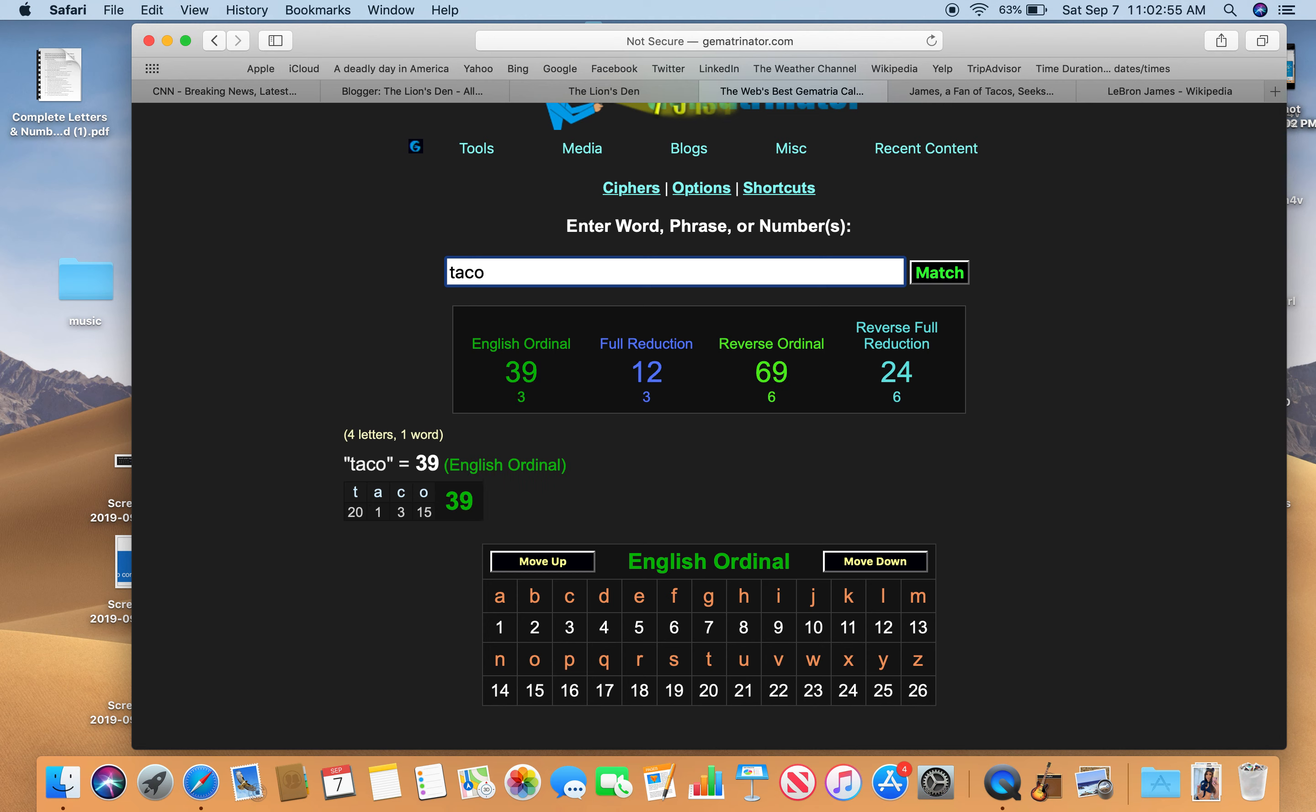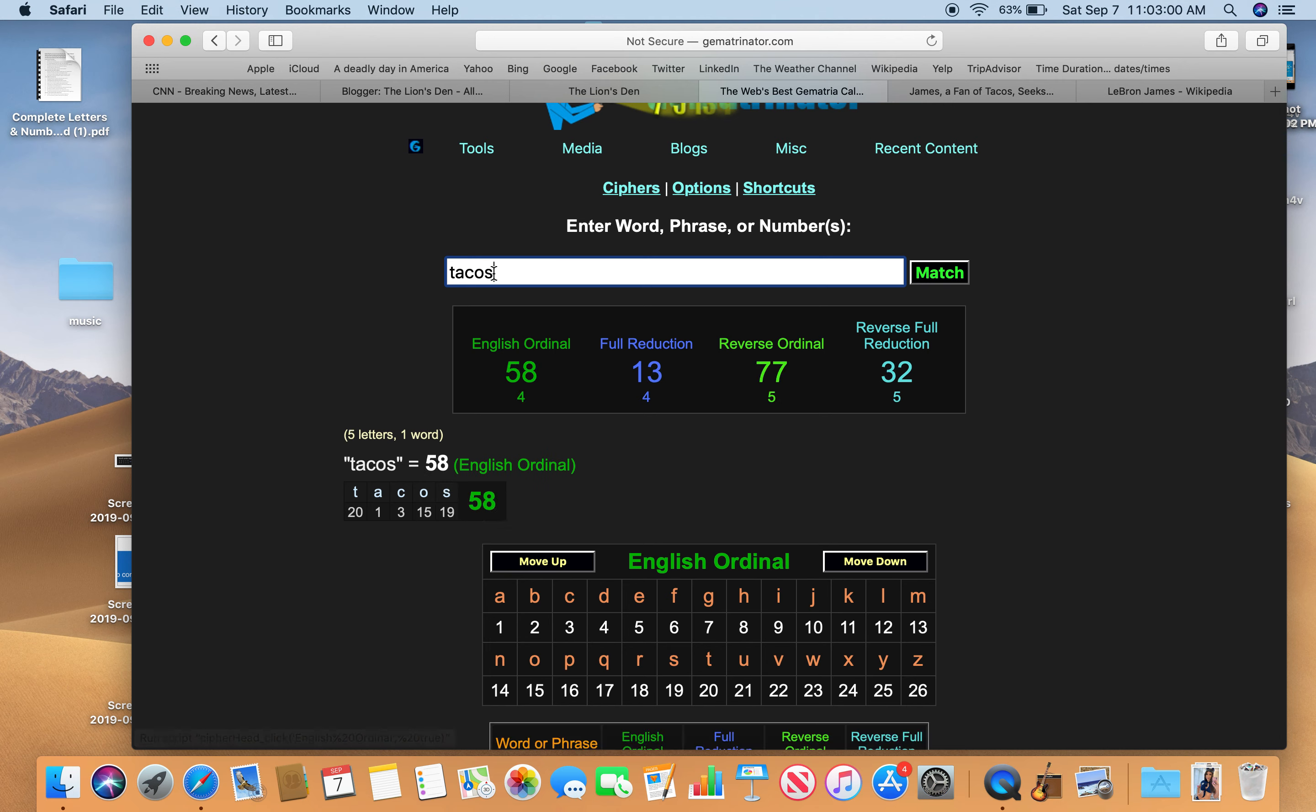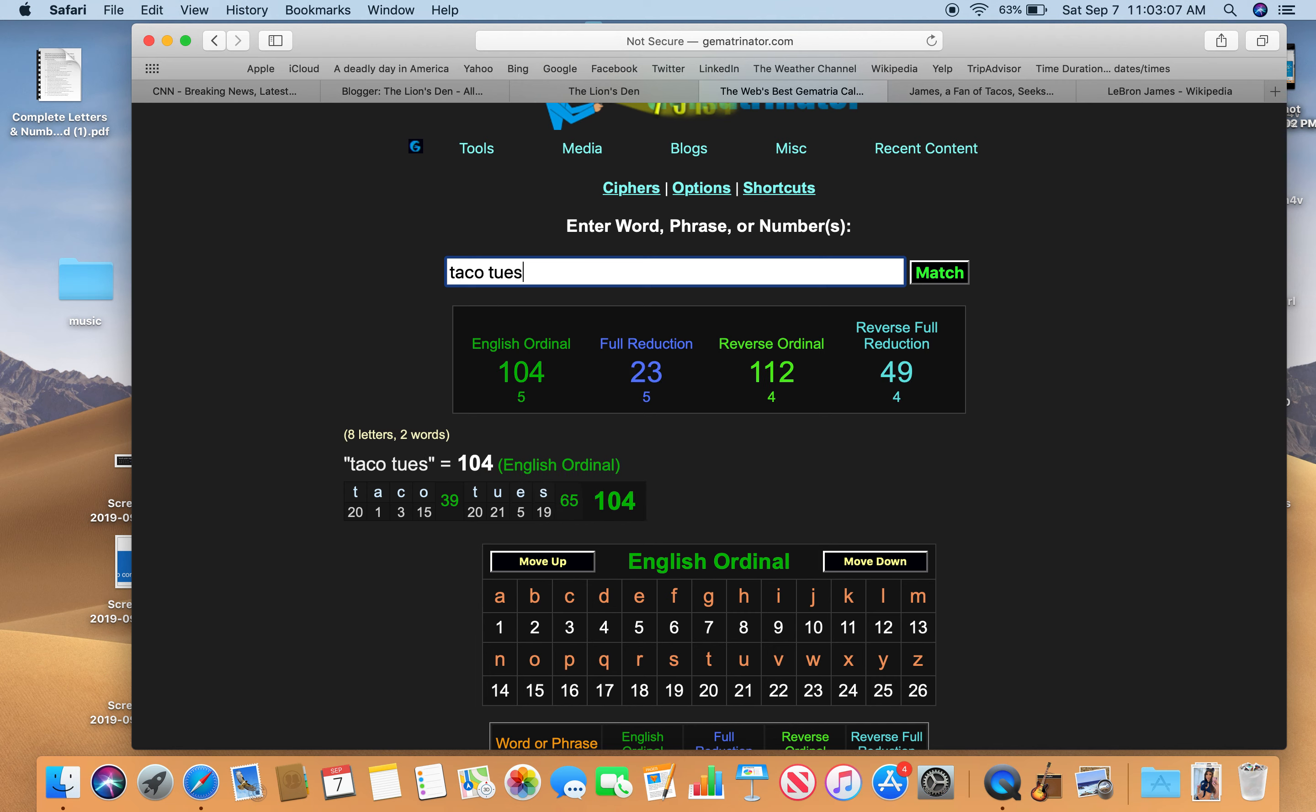Taco Tuesday. Taco. He likes tacos. Freemasonry. Taco 39 like masonry. Taco Tuesday.